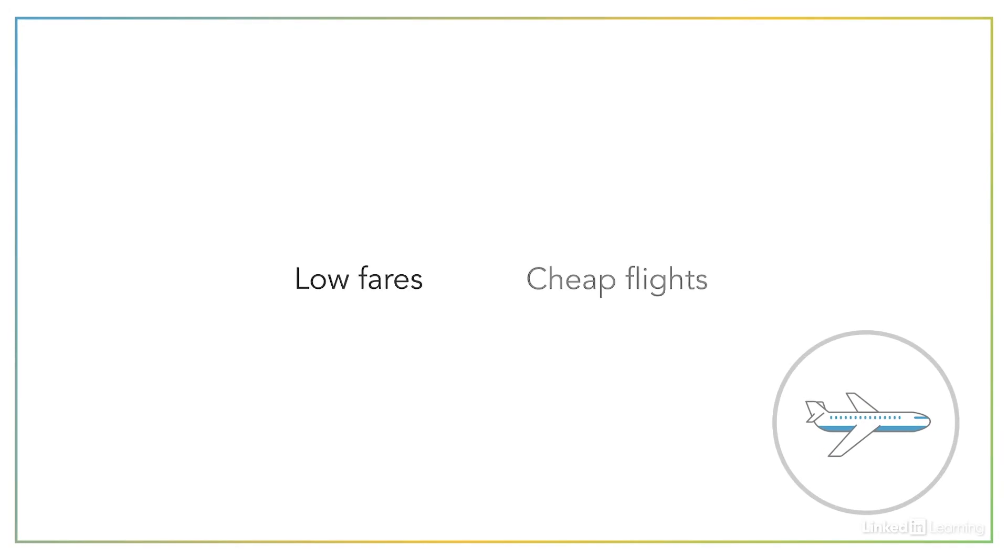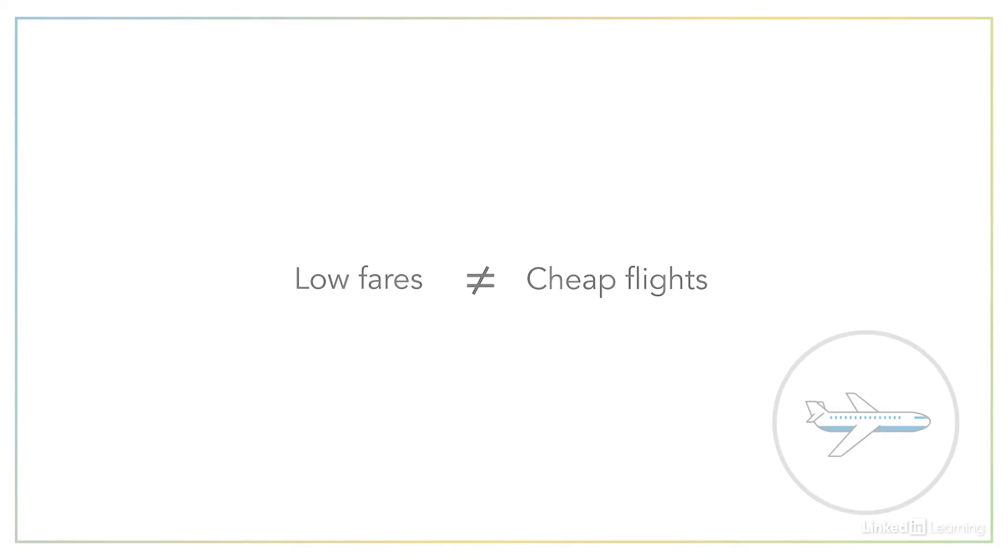The airline industry is another great example. They might reference low fares in their marketing language, but in reality, customers are talking about discounted flights or cheap flights. So as you go about researching keywords, you want to be sure that you're speaking the language of your customer.